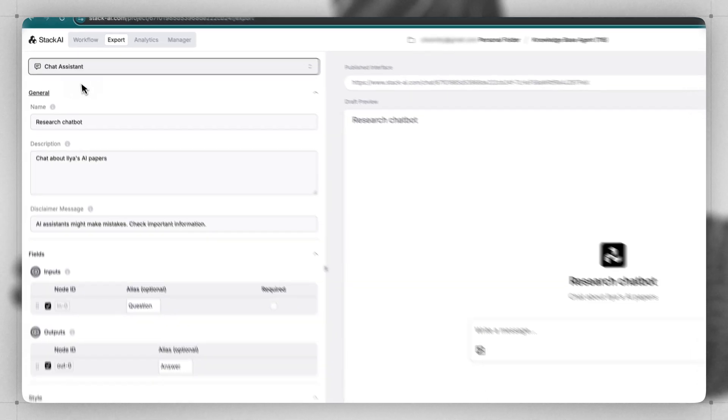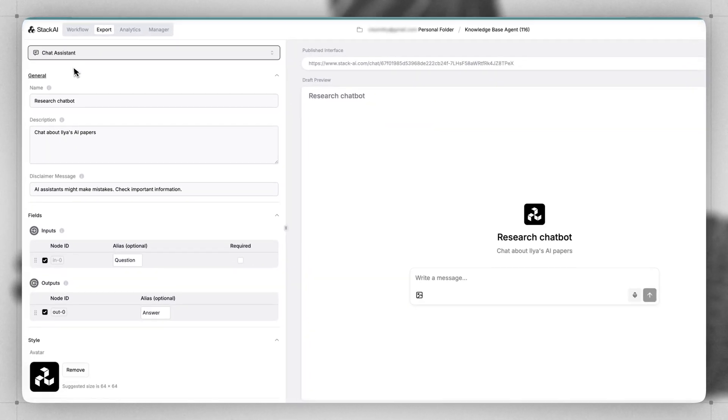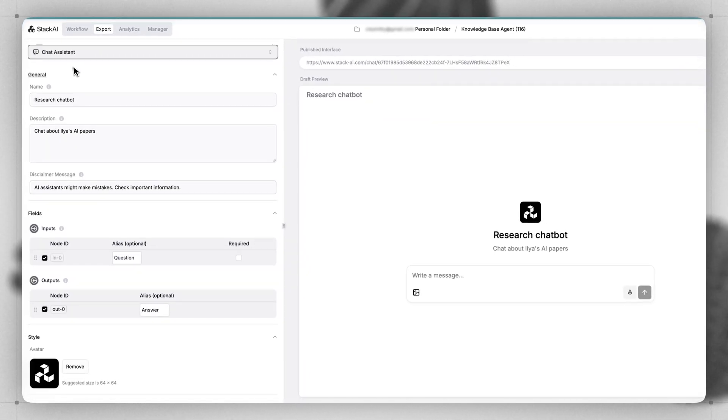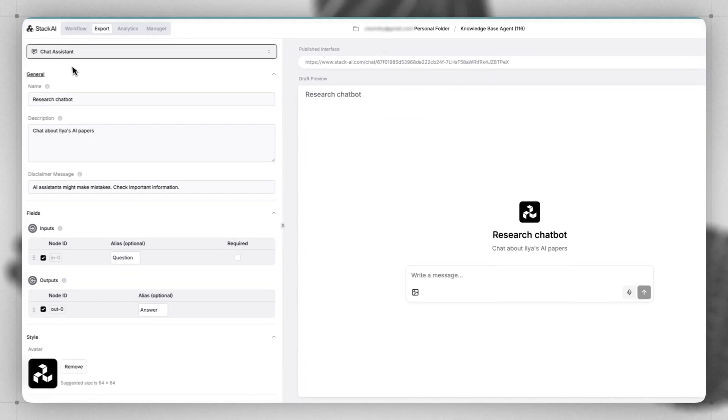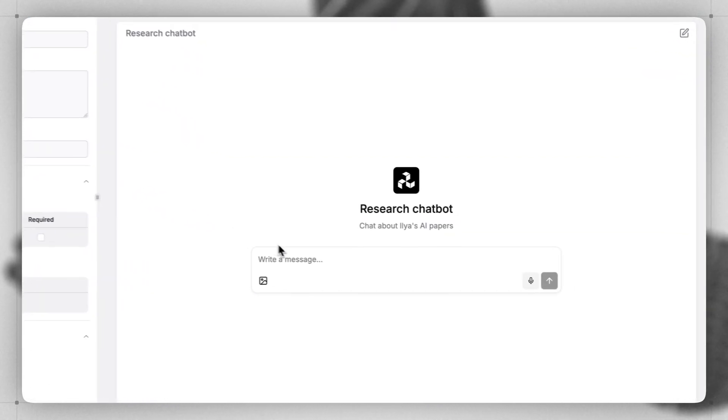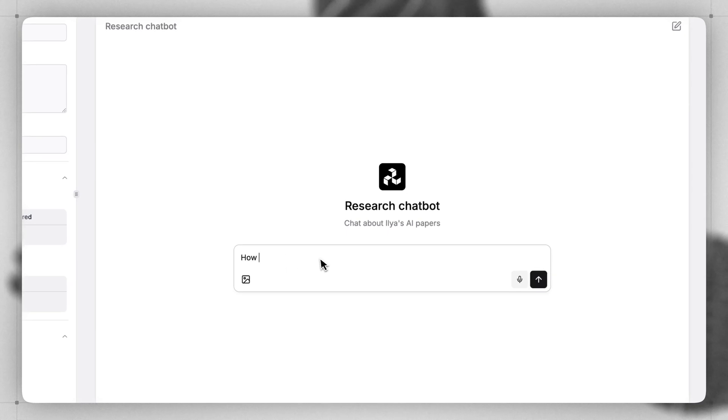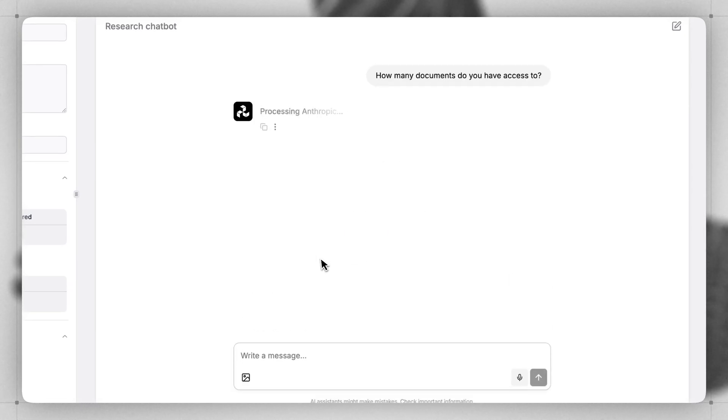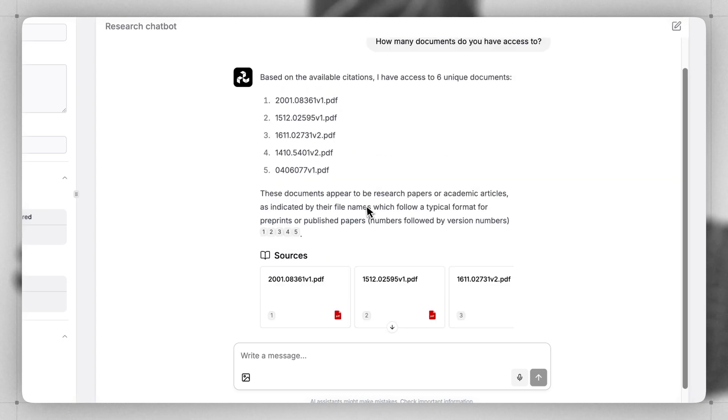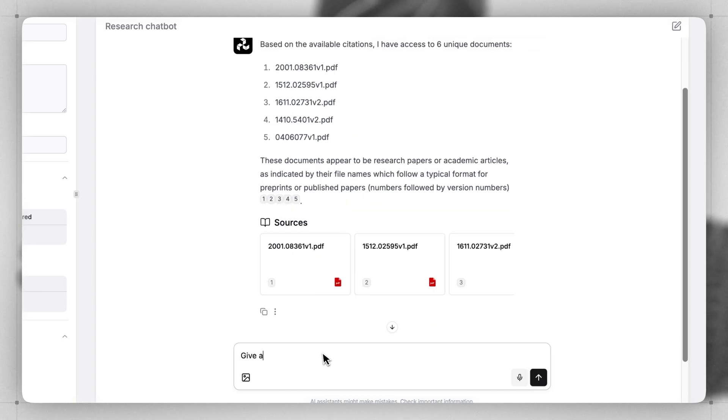Things like the typical chat assistant, which you might be experienced with, with ChatGPT. Here you can ask simple questions in a chat form, like how many documents do you have access to? And now we can continue to ask questions about this response.